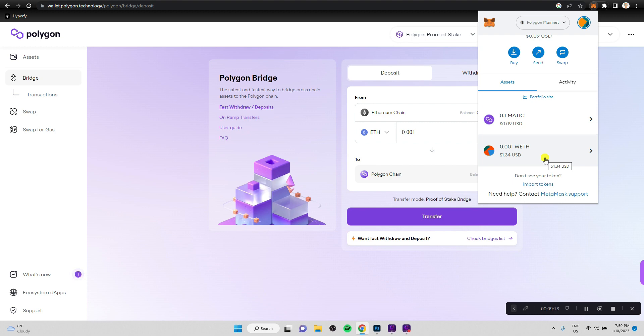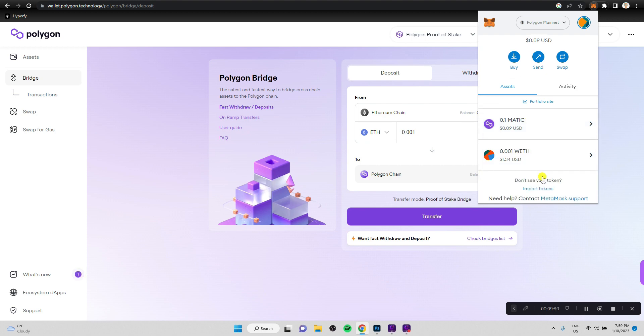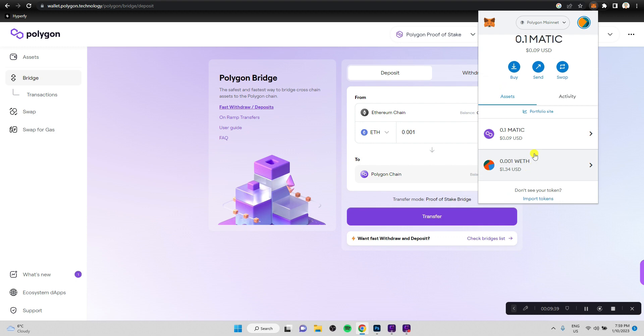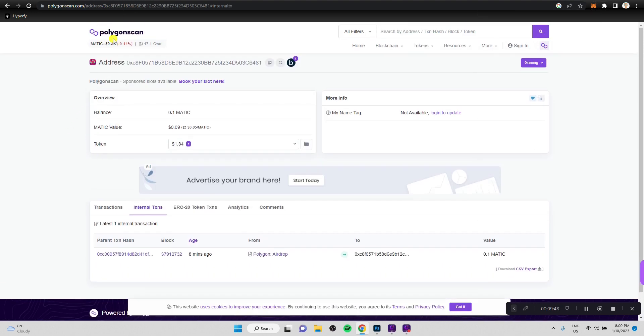What really surprised me is that there is an actual airdrop from Polygon to give you a little bit of liquidity in Matic so that you can make a first transaction so that you can actually send some of your crypto or exchange it for a different crypto using a decentralized exchange. This is actually pretty cool that they airdrop a little bit of liquidity so you can transact on the network.